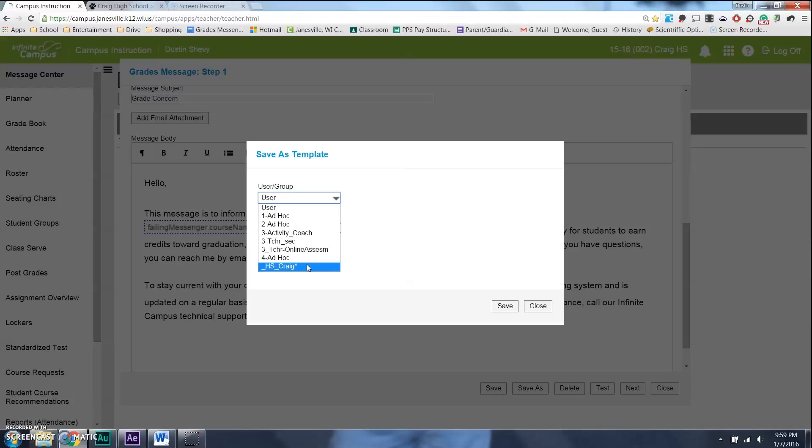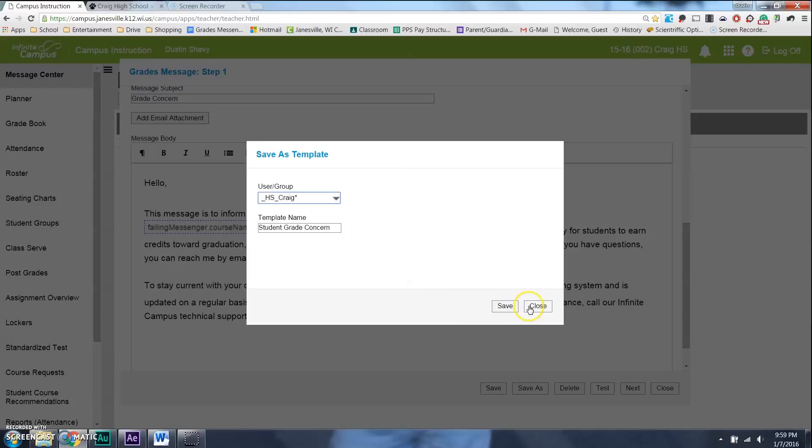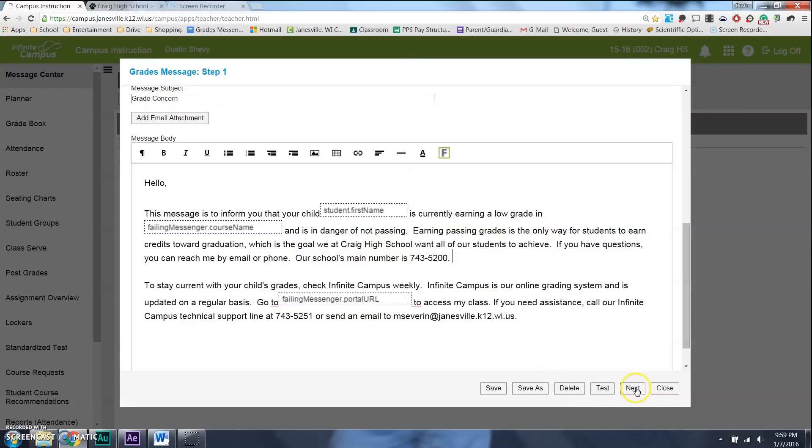So, save it under your user account, and then only you can view your templates. Once again, if you save it under Craig, everyone will see those templates. Just to help it out. Alright, next thing you do after you're satisfied with the message, you go to Next.